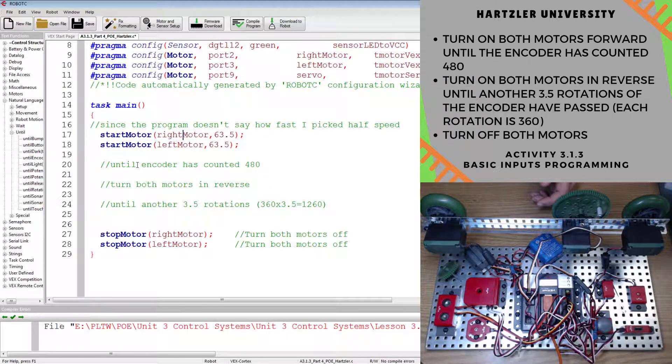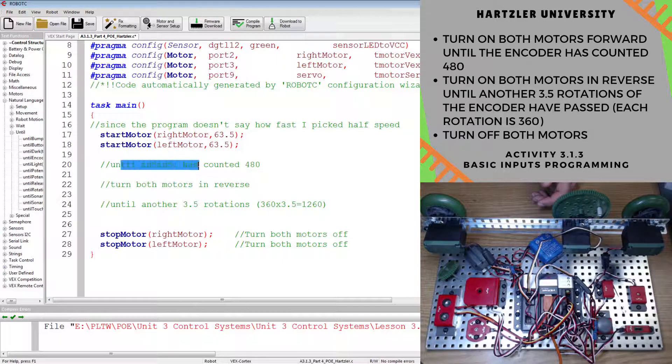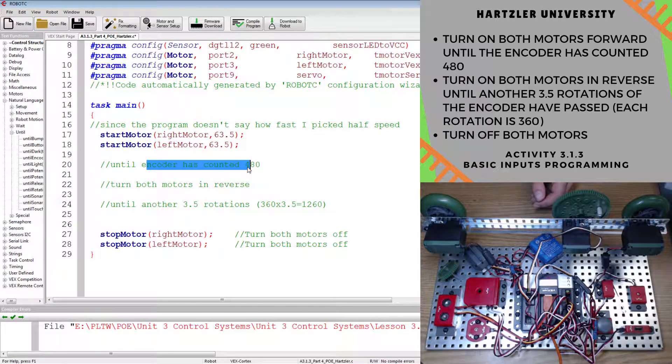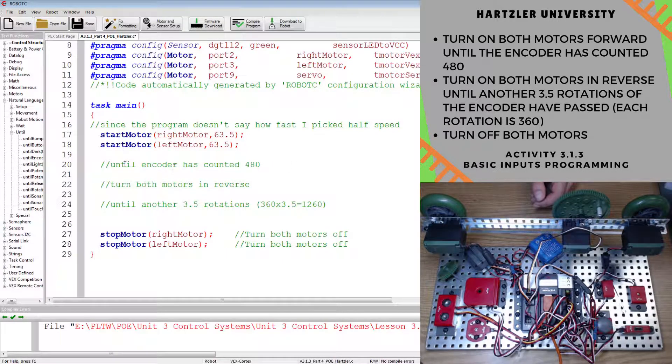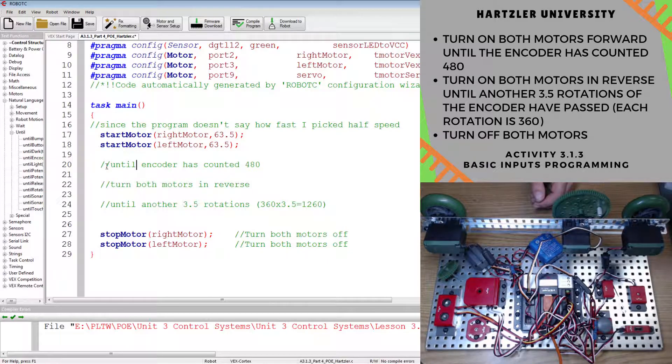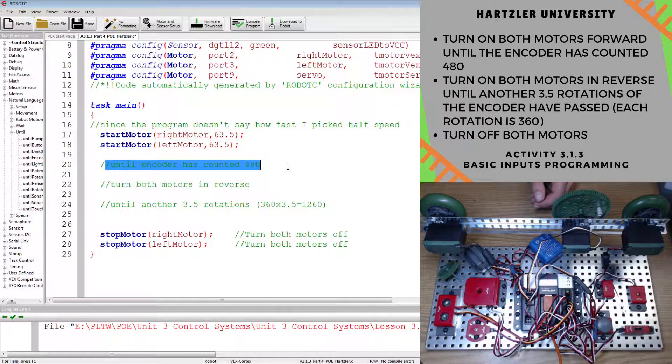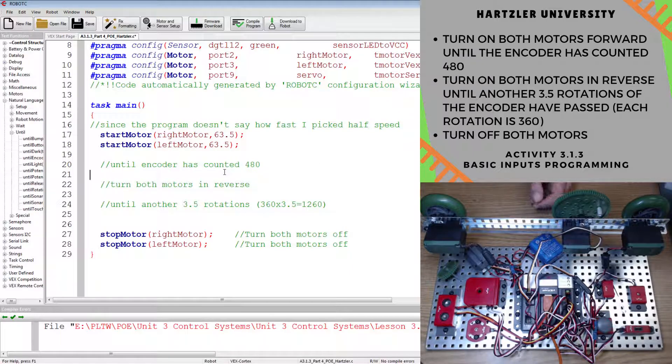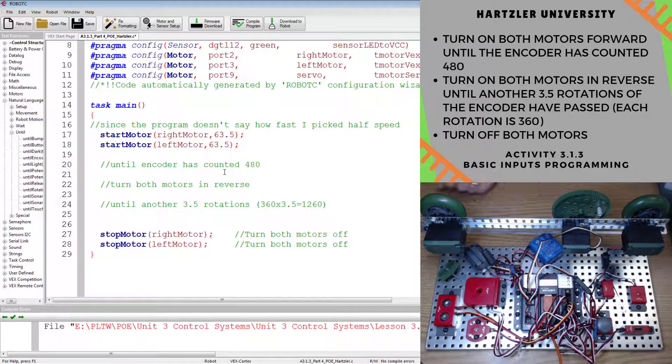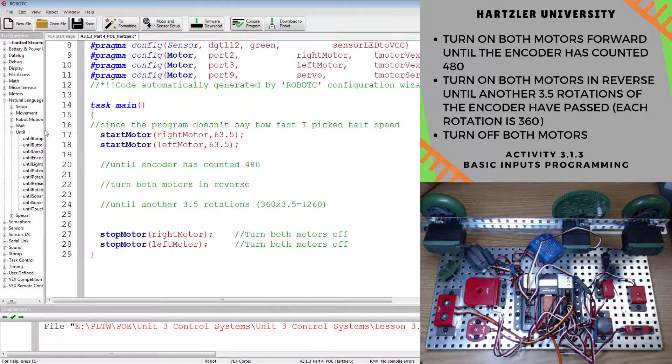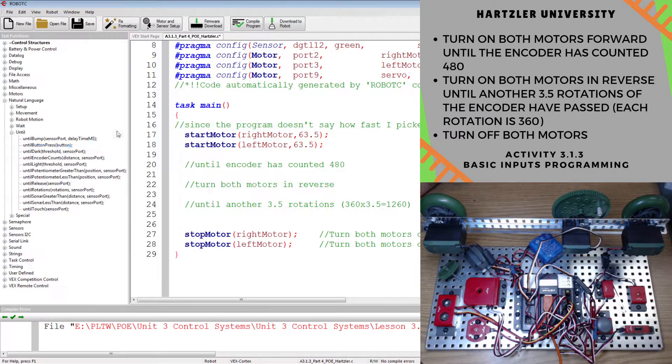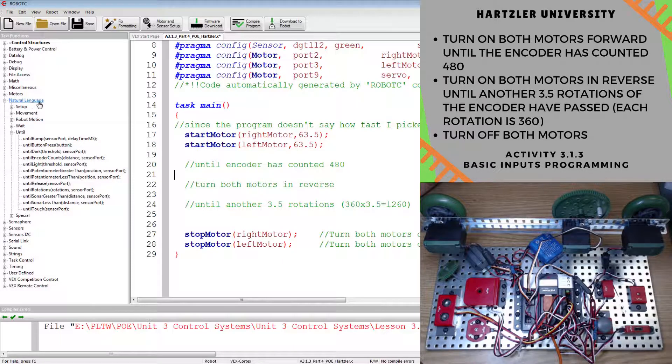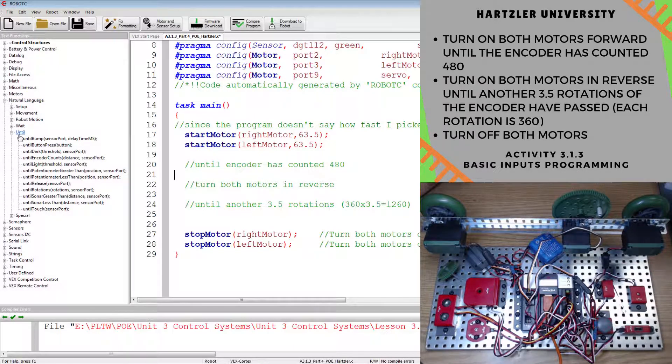We've done that a lot. Now we have to do that until the encoder has counted 480. This is a comment. That's why it's in green. If you start something off with two backslashes, then the computer's not going to read it, so it's all good. That's just stuff for us. So until encoder has counted 480, if you need to find that, you can go over to the left under natural language.